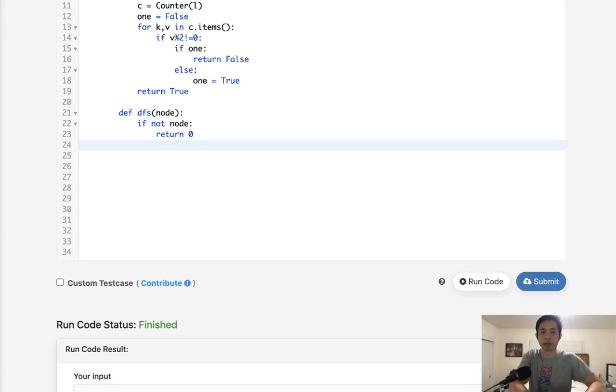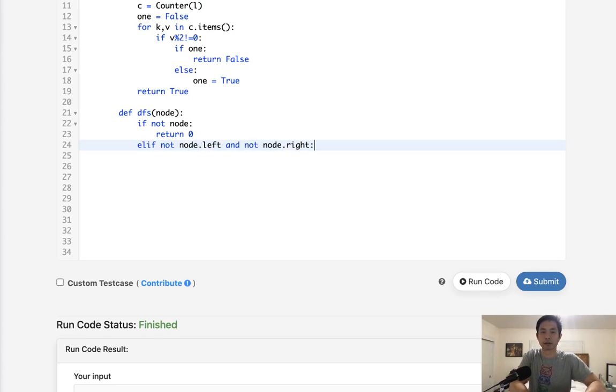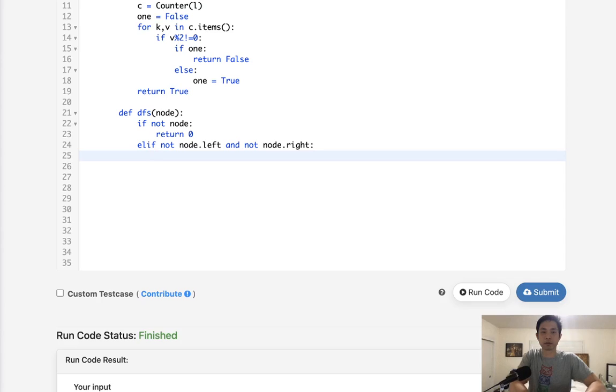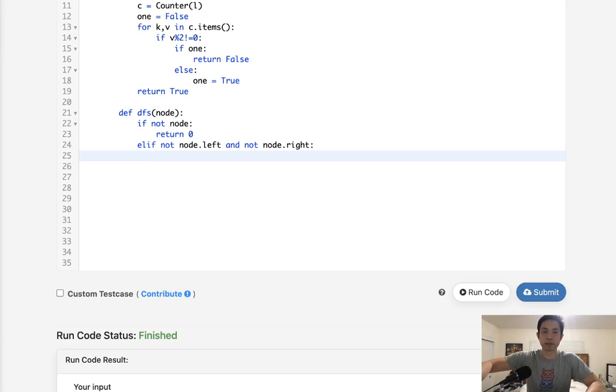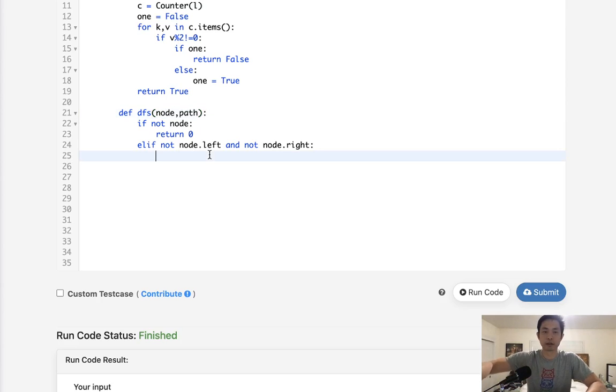Now, if, I should say else if, if we find a position where we say node.left, not node.left, and not node.right, that means we're at a leaf. So we can check now to see whether this is a palindrome or not. And we have to pass in the path that we've taken. And this is going to be a list of all the node values we've seen.